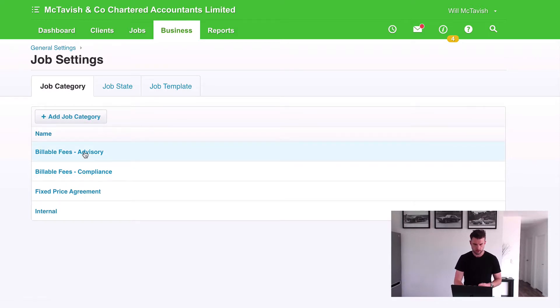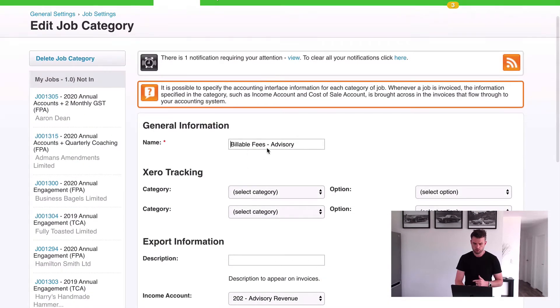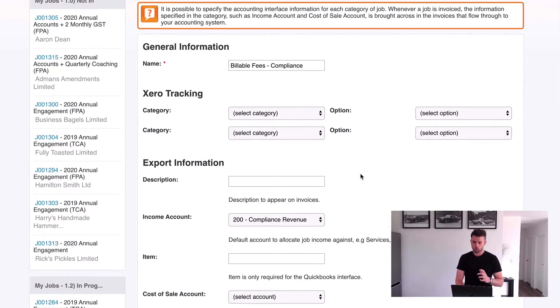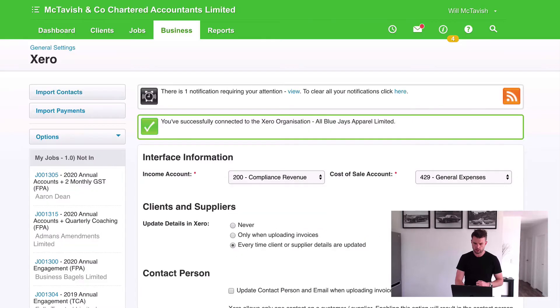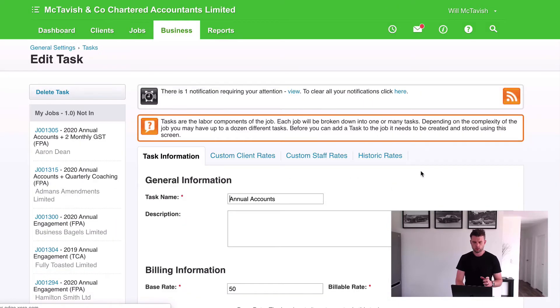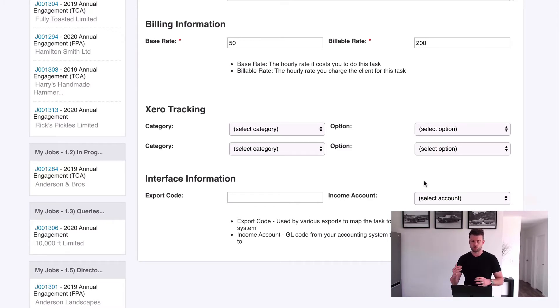Let's click in and check these out. If I click into advisory and then compliance, you'll see under the income account I've got it set to 202 advisory revenue for the advisory category, and for compliance it maps to the compliance revenue account. The last thing to show is tasks and costs — I've jumped into my tasks and clicked into annual accounts. We want to make sure we don't have any income accounts set up on our tasks, because we don't want these overriding what we've set up in our job categories. Job categories should drive our revenue mappings and our WIP balance breakdowns.